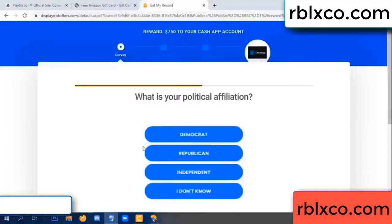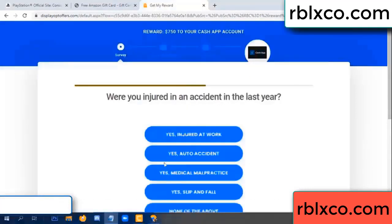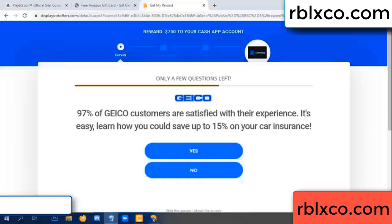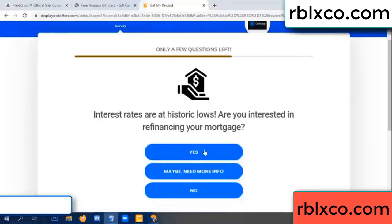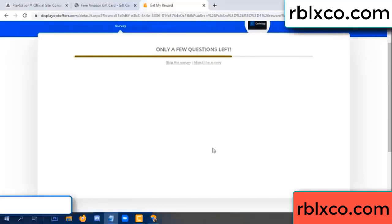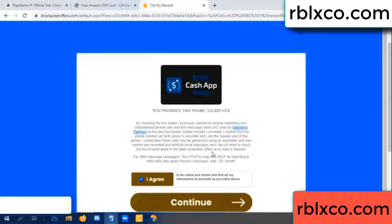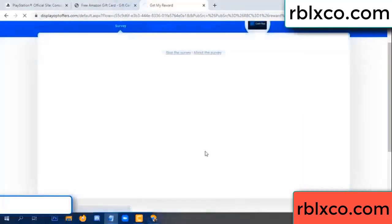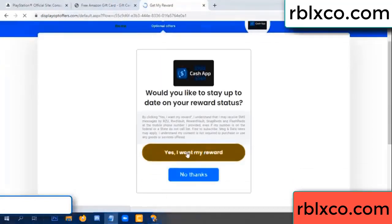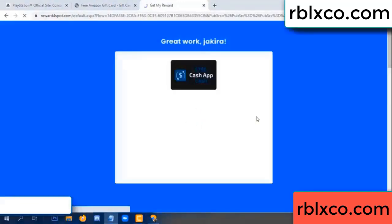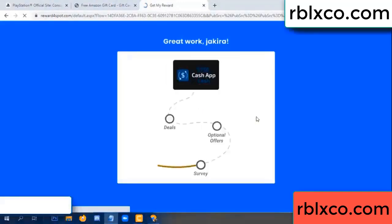Done — yes, I agree. Continue. Yes, I want my reward. Survey done.